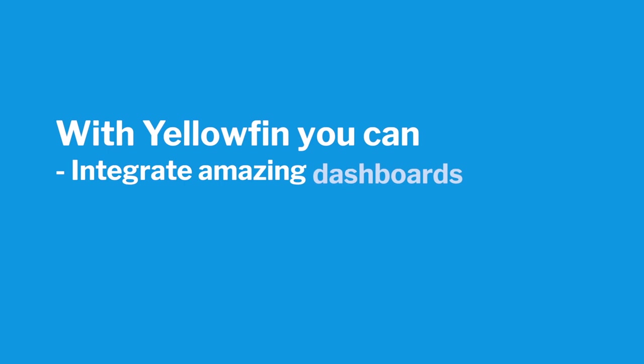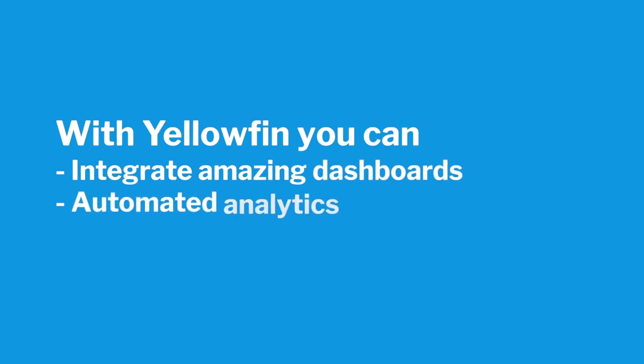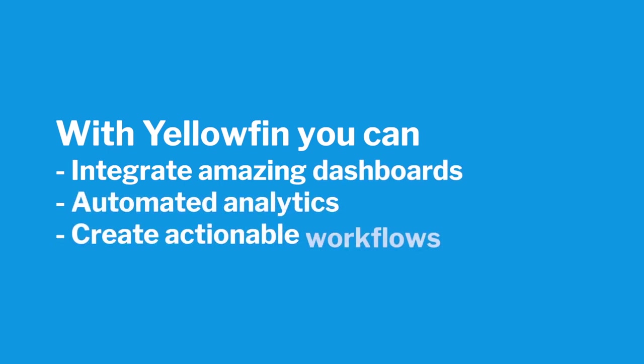With Yellowfin, you can integrate amazing dashboards and automated analytics into your application and create actionable workflows that will transform the way your users engage with and act on their data.